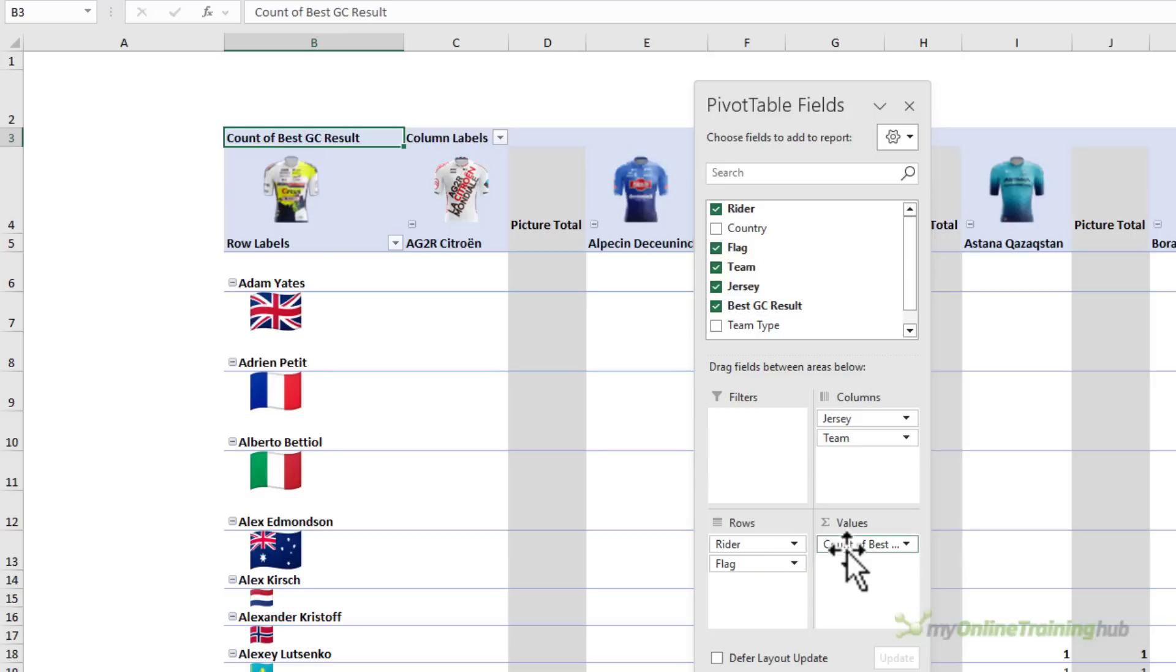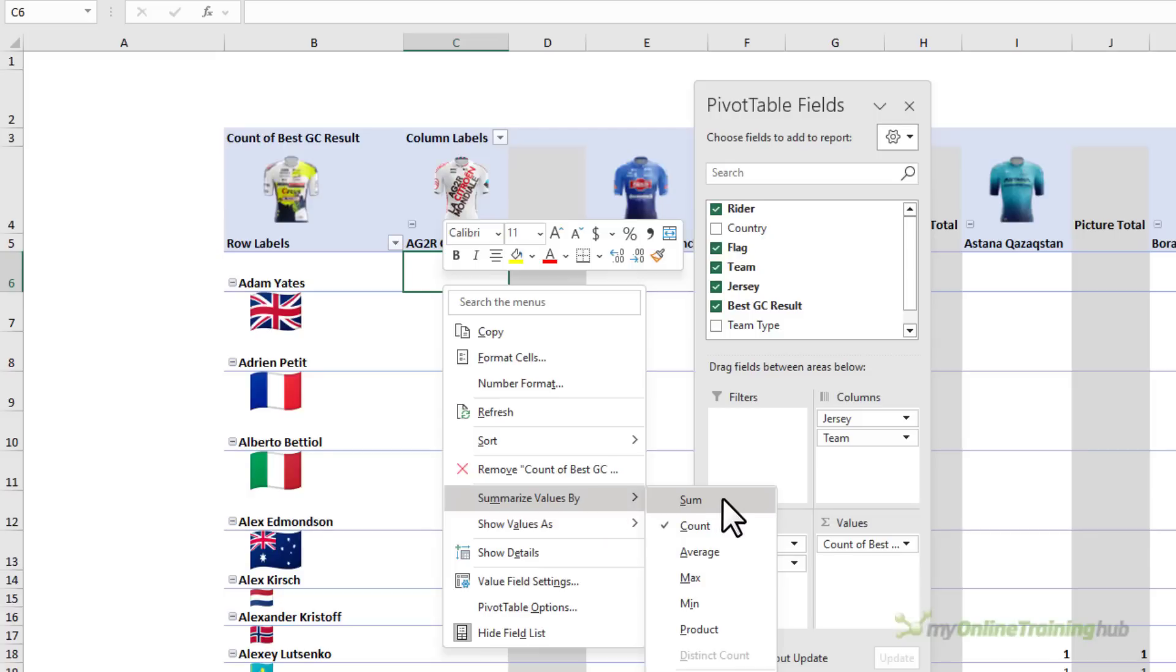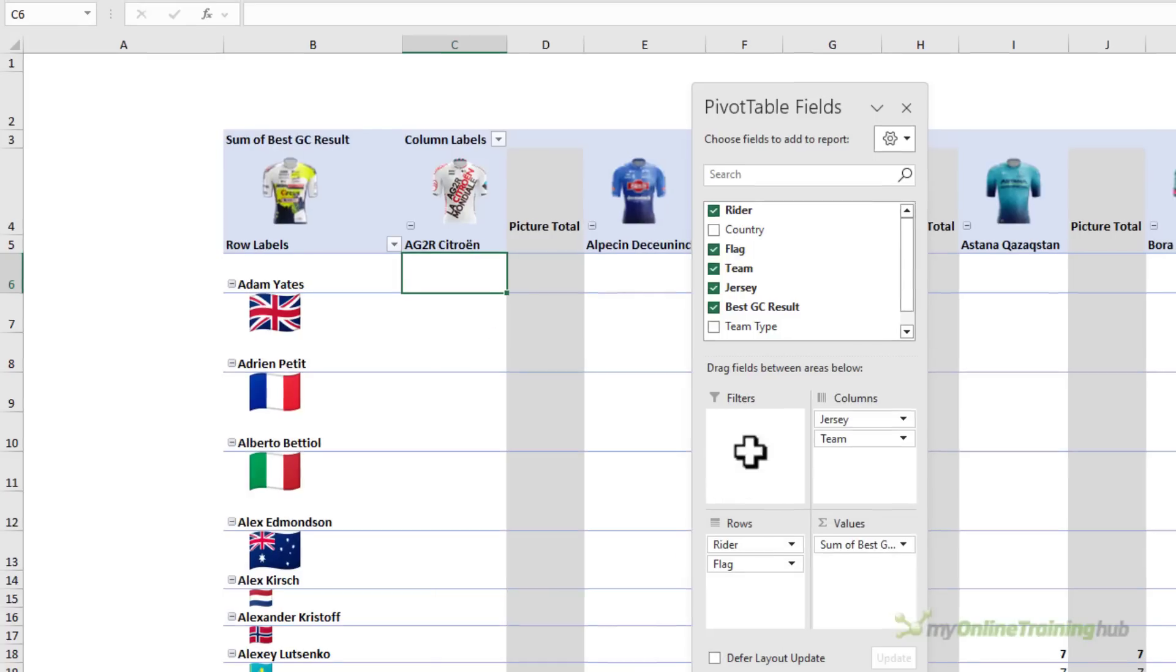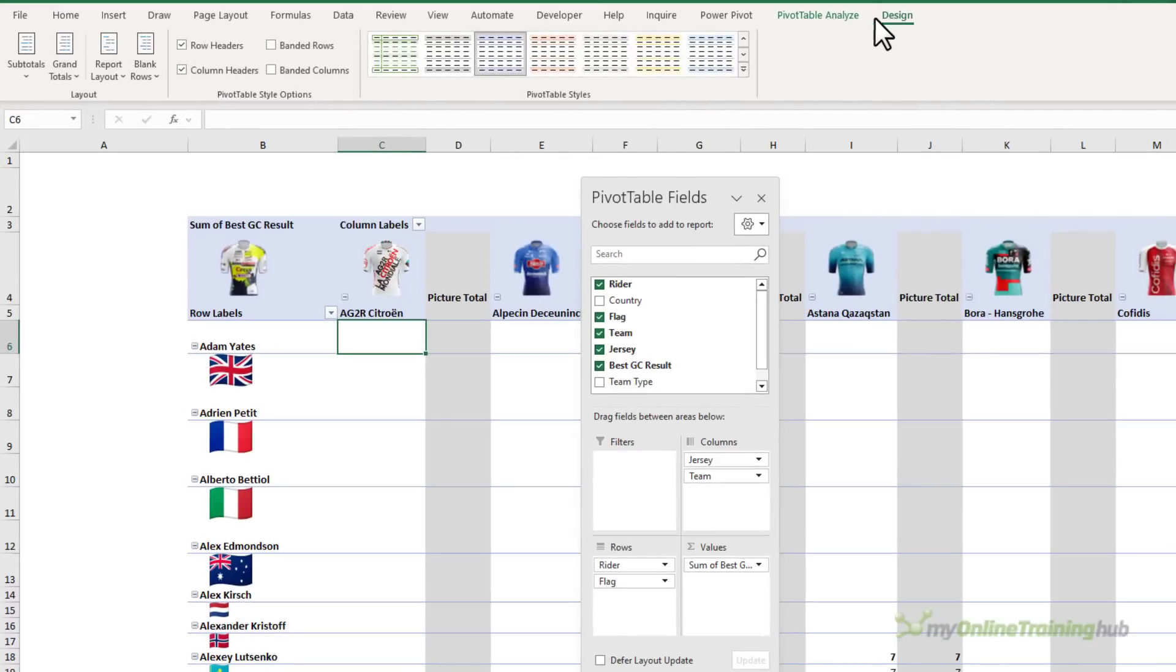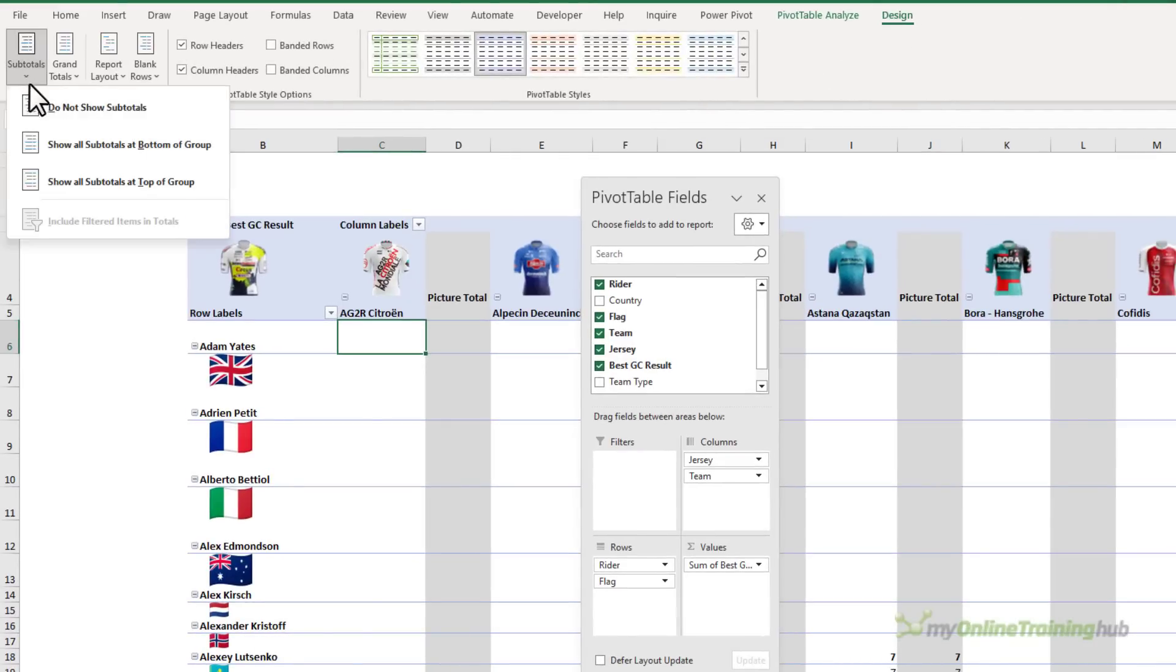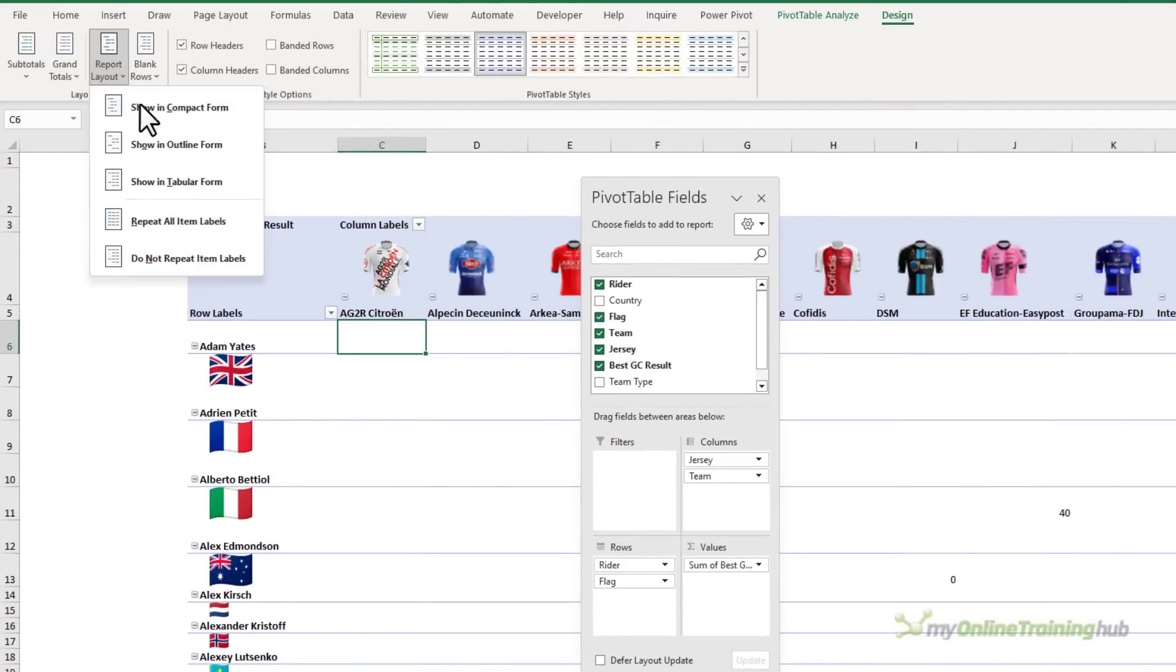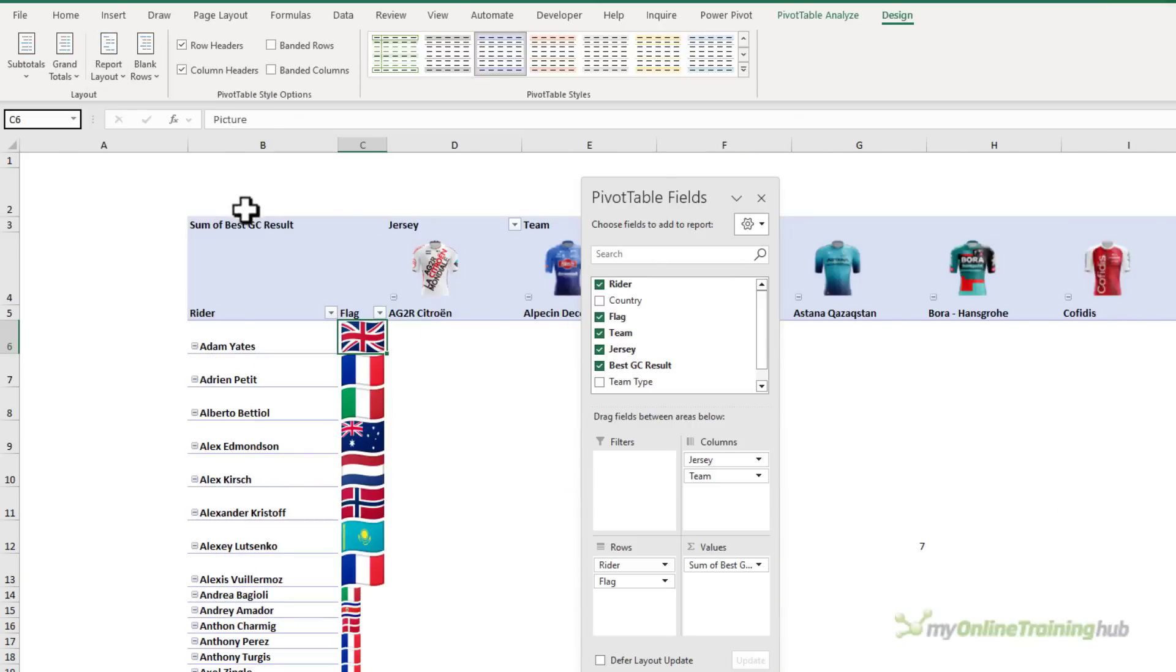And in the values area, I want to see the best result. Now I don't want count, I want to sum it. So let's do that first of all. Change it to sum. And then in the design tab, we're going to turn the subtotals off. And we'll change the report layout to tabular form.